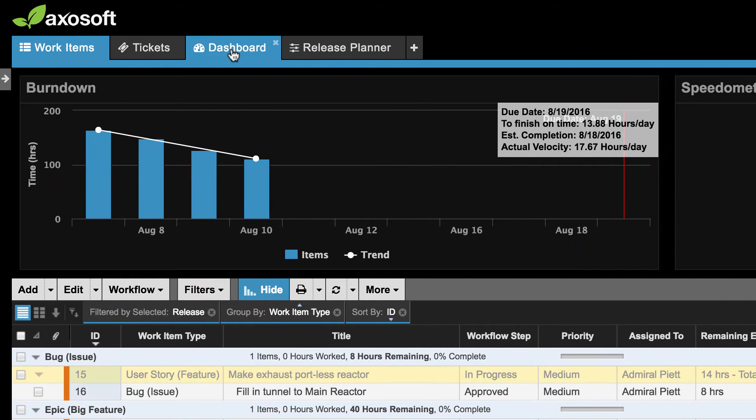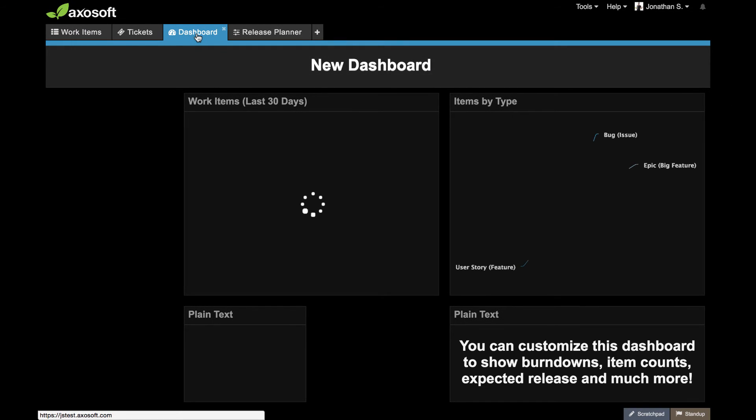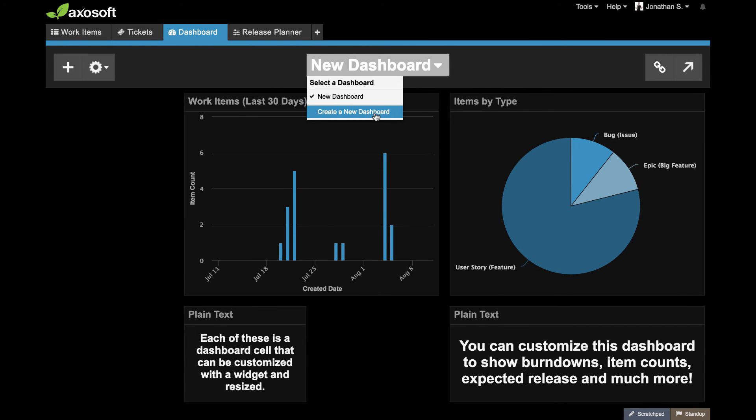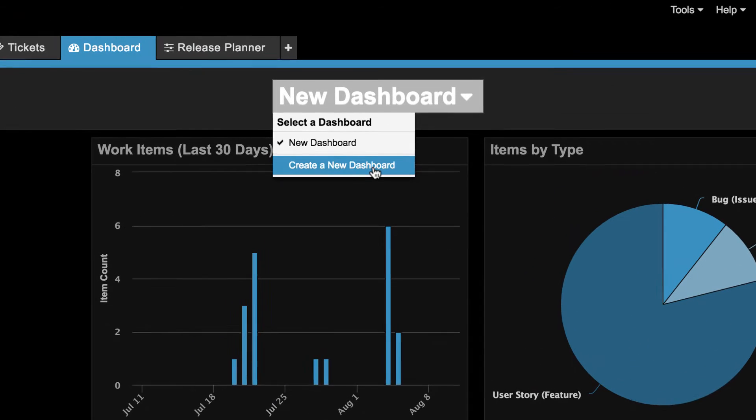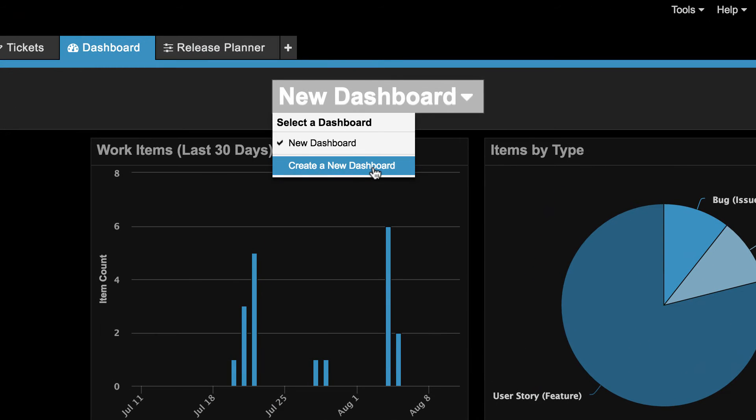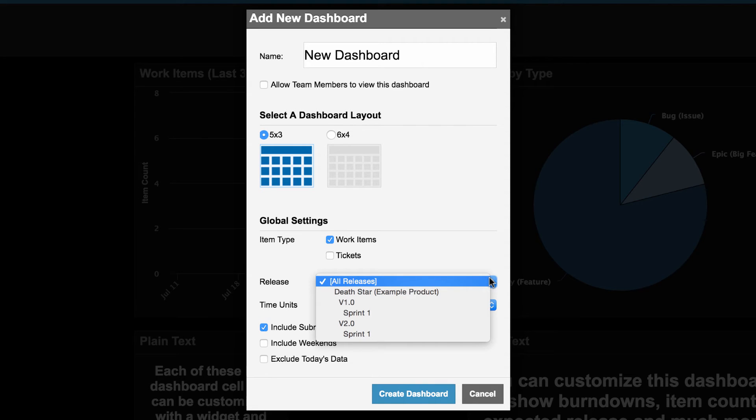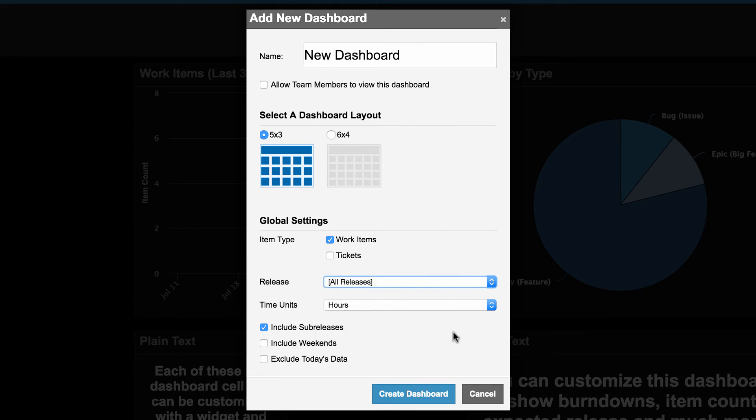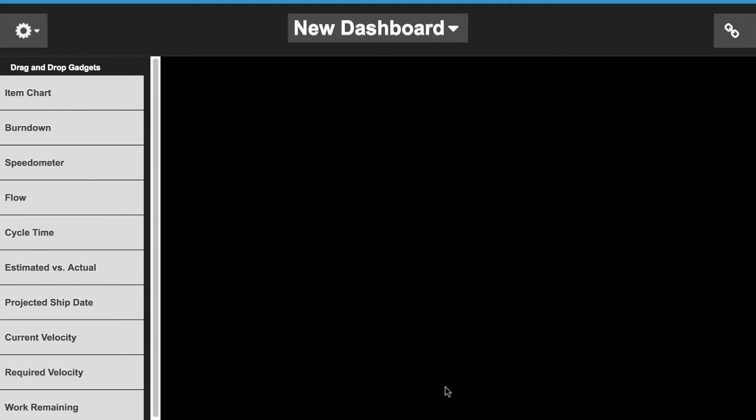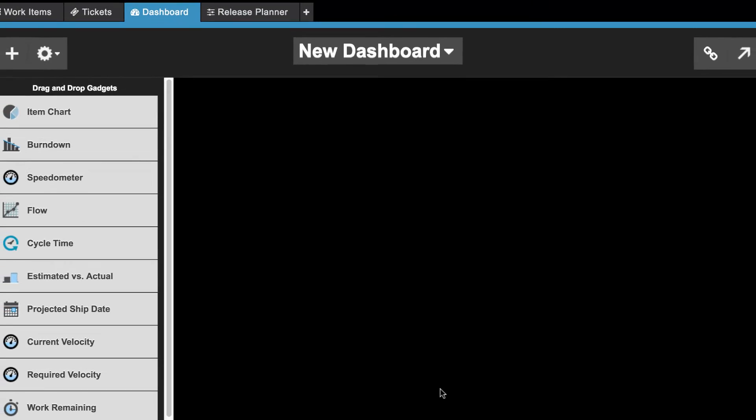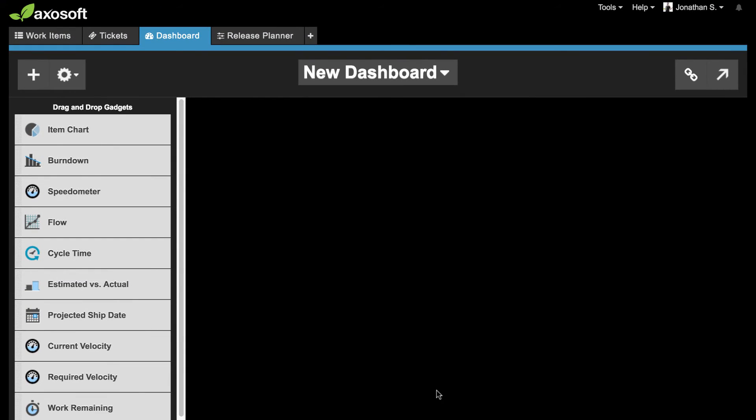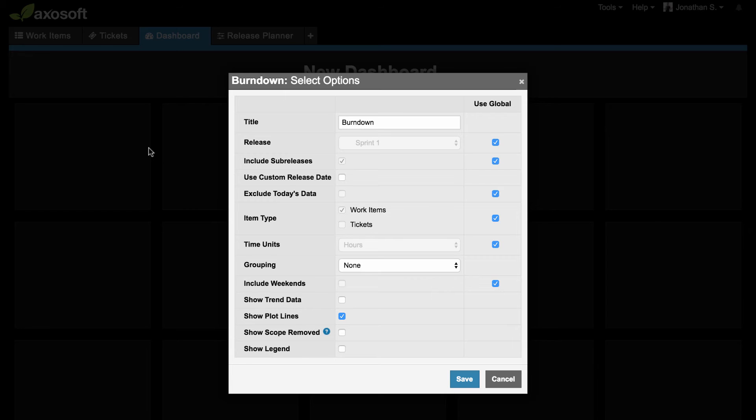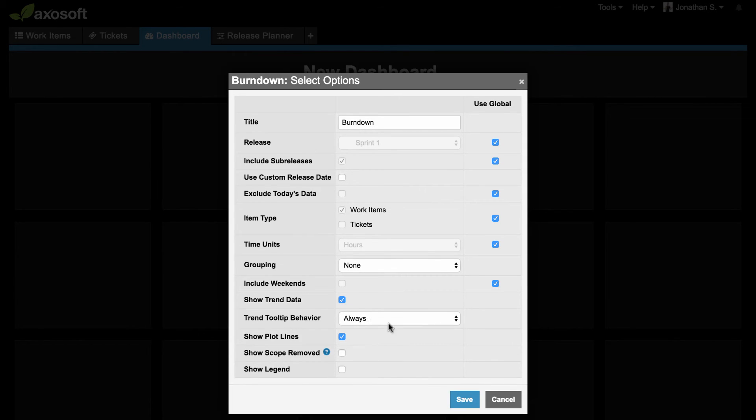While every release or sprint has this burndown shortcut, this chart is available for your dashboard as well. When you access the dashboard, click on the dashboard name to create a new dashboard. This is where we set public access, the size of the dashboard, and global dashboard settings. Configuring global dashboard settings make it easy to build out or update your dashboard if you are only looking to have one sprint or release shown at a time. Once you save your settings, you will see all the dashboard gadgets available. If you add a burndown chart gadget, the global dashboard settings will autofill the burndown settings and allow you to tailor any other settings.